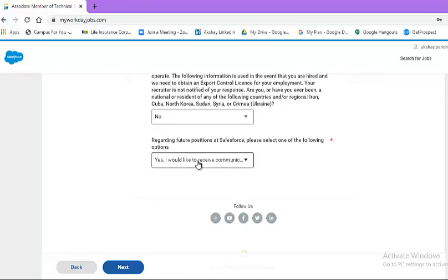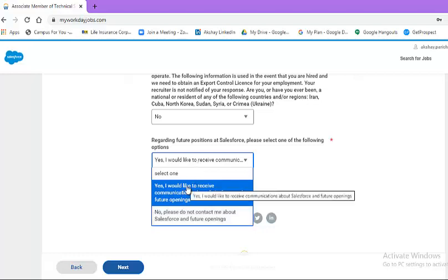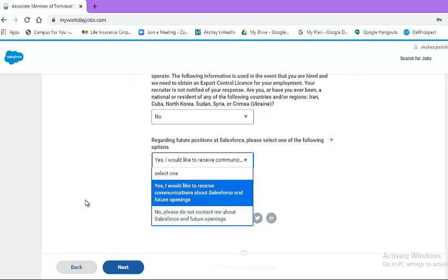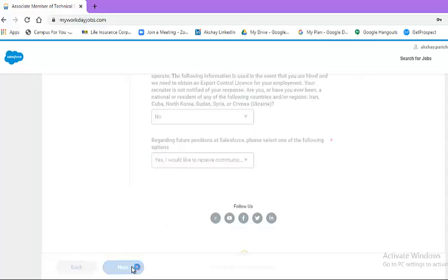Now, this particular question regarding future positions at Salesforce. Please select one of the following options. If you wish to receive further communication, select yes. If you do not wish, select no. Then hit the next button.